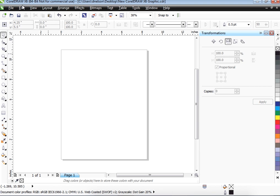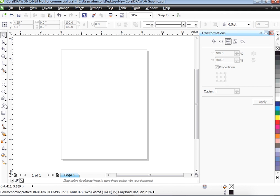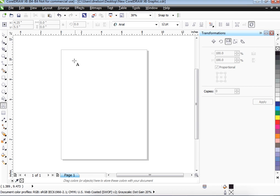So we're going to be using CorelDRAW. A lot of you are familiar with CorelDRAW, so some of this is going to be relatively easy for you. The easiest thing to do on a vinyl cutter is to make letters, so I'm going to show you how to make letters real quick.